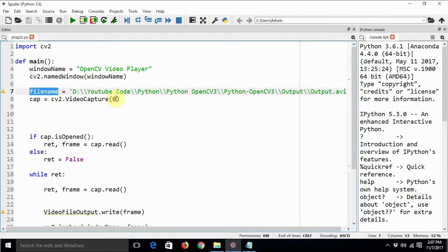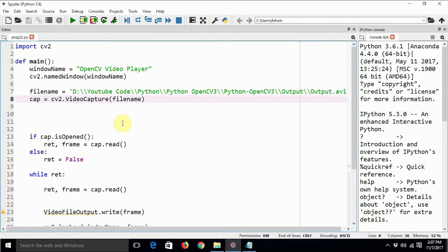So just copy the file name and pass it to the VideoCapture function. Now this VideoCapture function we earlier used to capture the live video feed from a webcam and to capture still frames from the webcam, but here it is going to capture the frames from a video file. So remember, it can be used in both ways — to capture frames from a live webcam or to capture video frames from a video file.